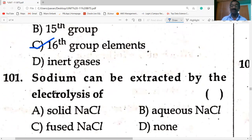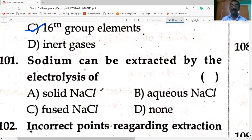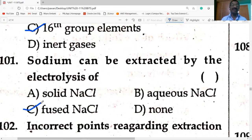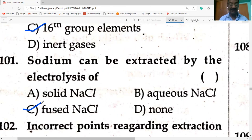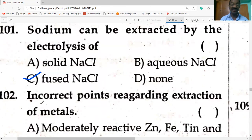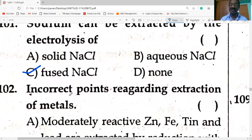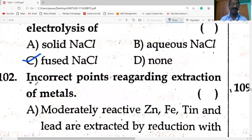Sodium can be extracted by electrolysis of fused (molten) NaCl. Sodium can be extracted from molten NaCl. Incorrect points regarding extraction of metals: moderate reactive metals zinc, iron, tin, and lead are extracted by reduction with carbon, aluminium, sodium, or calcium — correct. Less reactive metals like copper and mercury are extracted by heat alone — correct.